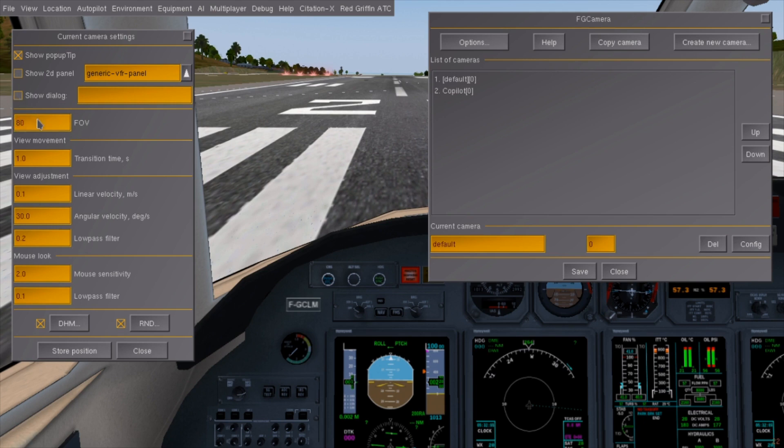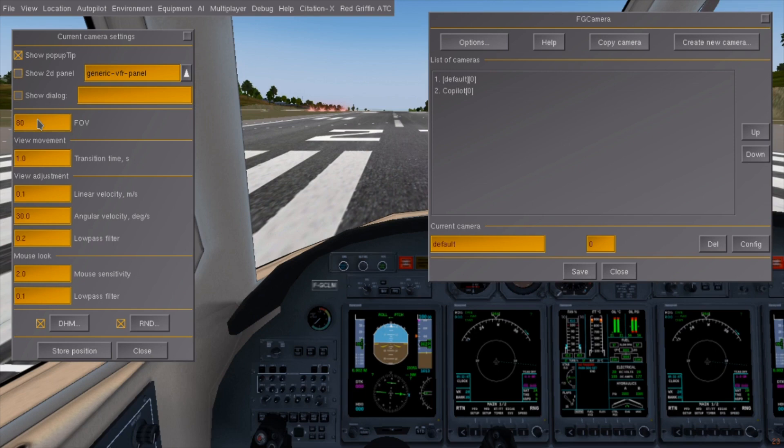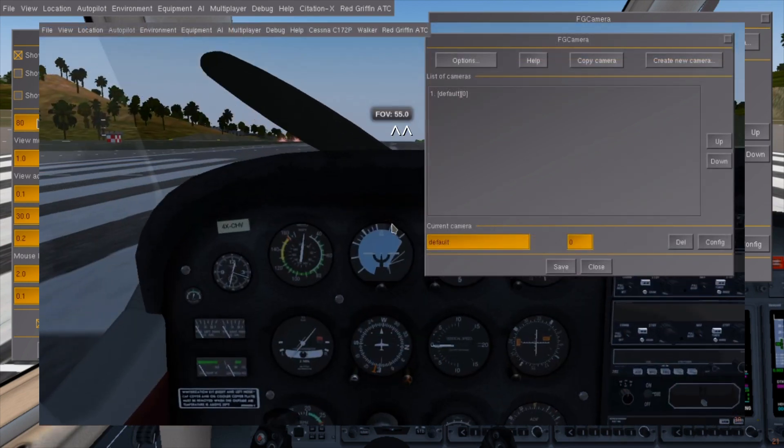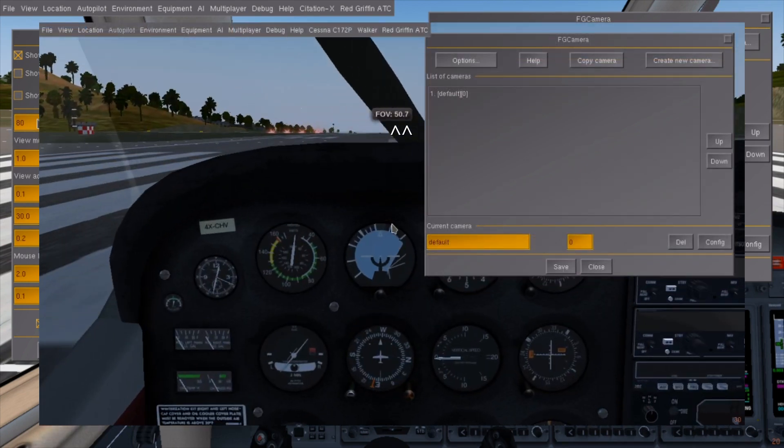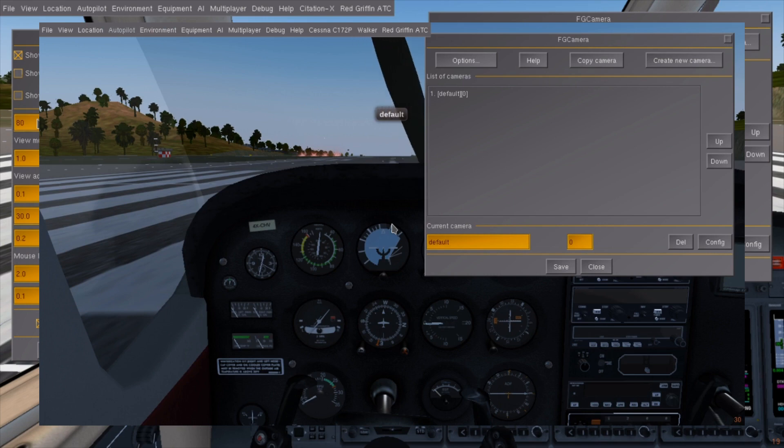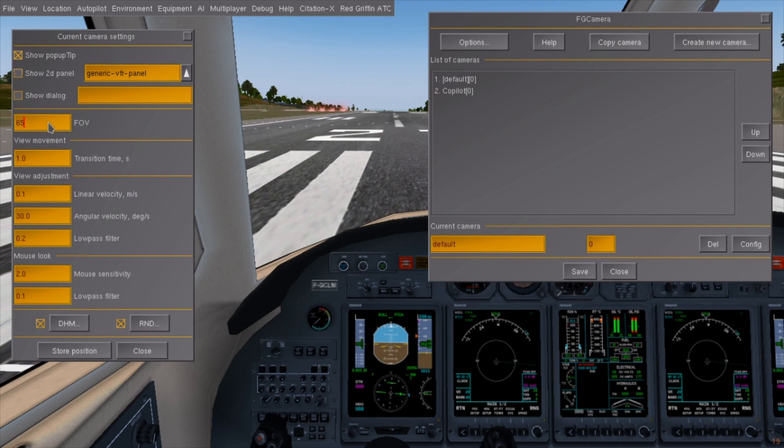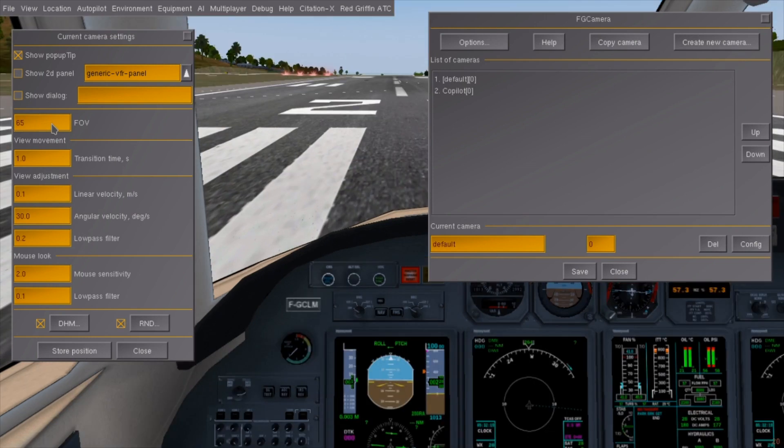FOV changes the zoom level that will be set when you switch to the preset. The unit is the same one that appears whenever you zoom in or out with the X key. Like most text boxes in FlightGear, the value will only be truly changed when you press enter to commit to your changes.